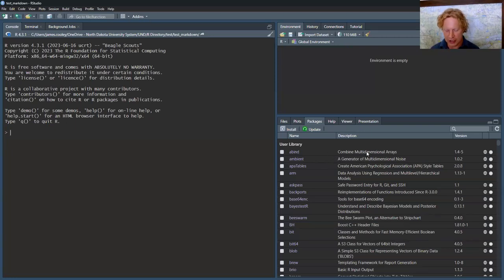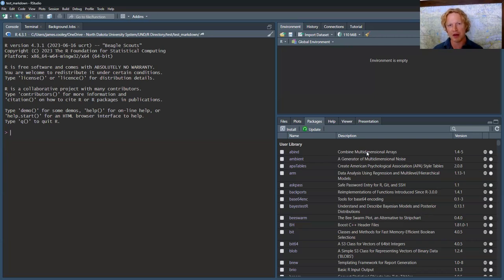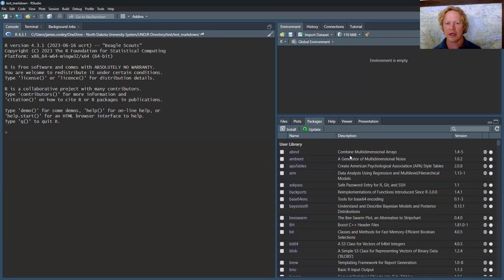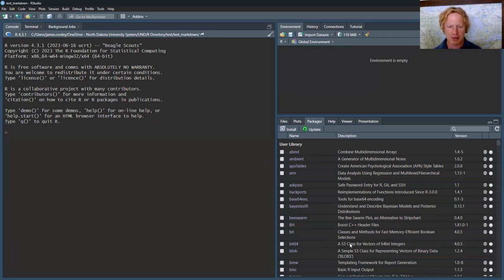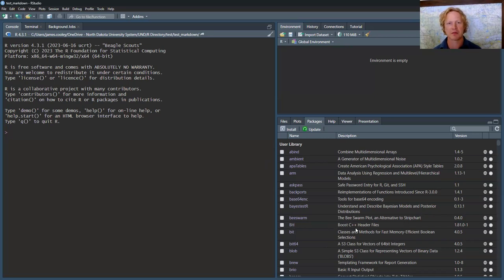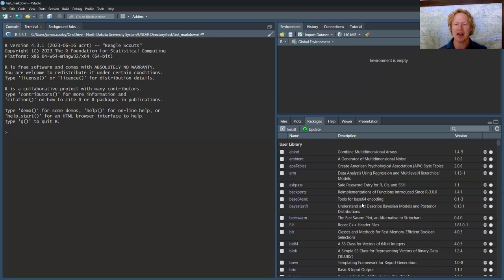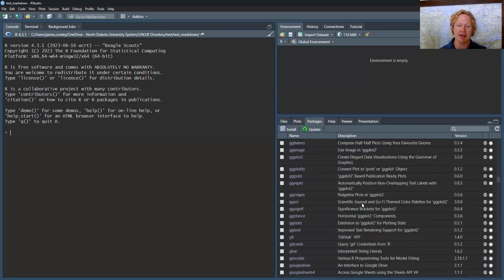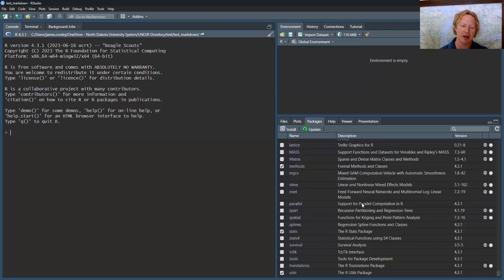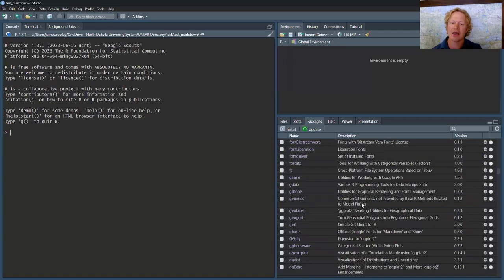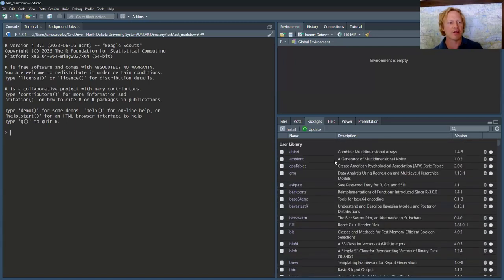What is a package? A package is a bundle. It's a software bundle that specifically interacts with RStudio that does specific things. You can see here, abind. What does it do? Combine multidimensional arrays. And then you can look at BH boost C++ header files. There's a lot of packages that are stock, and then there's a whole list of them that I'm going to show you.